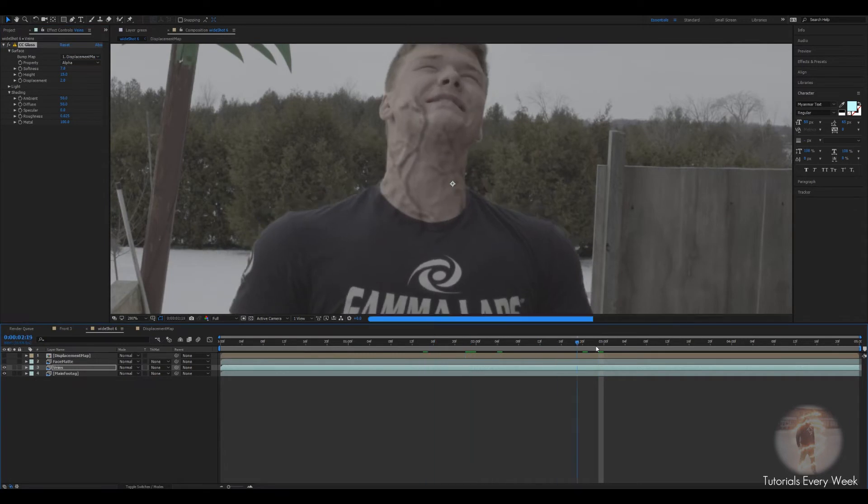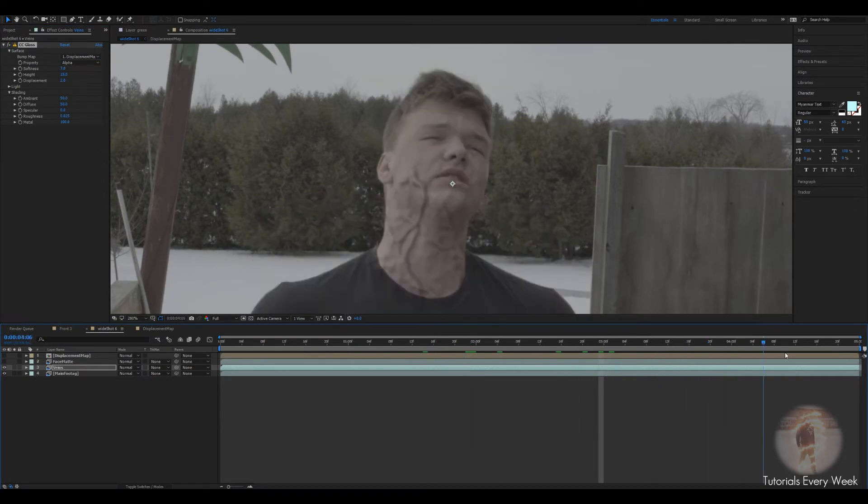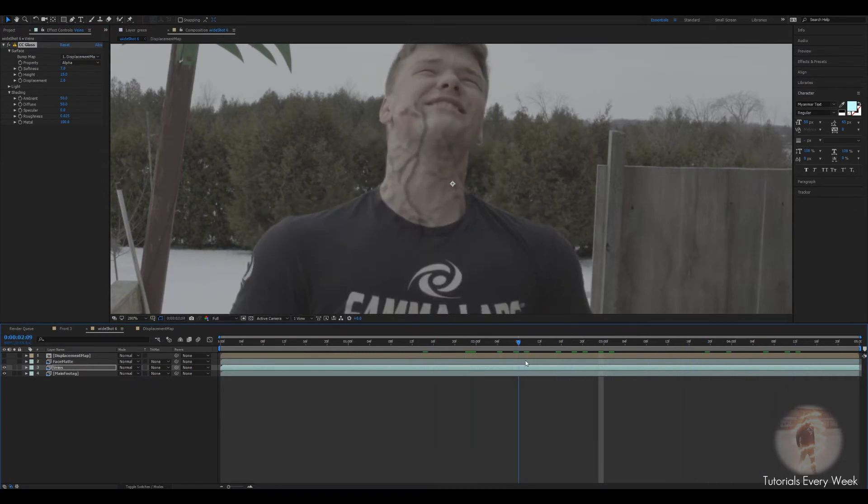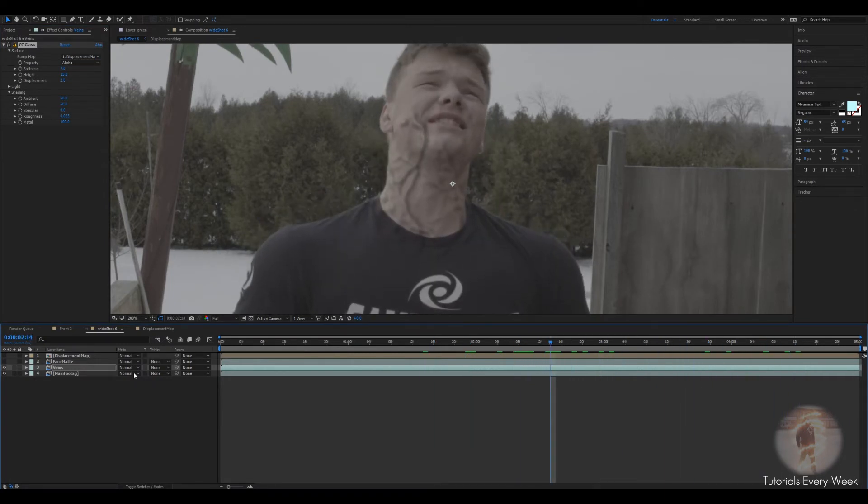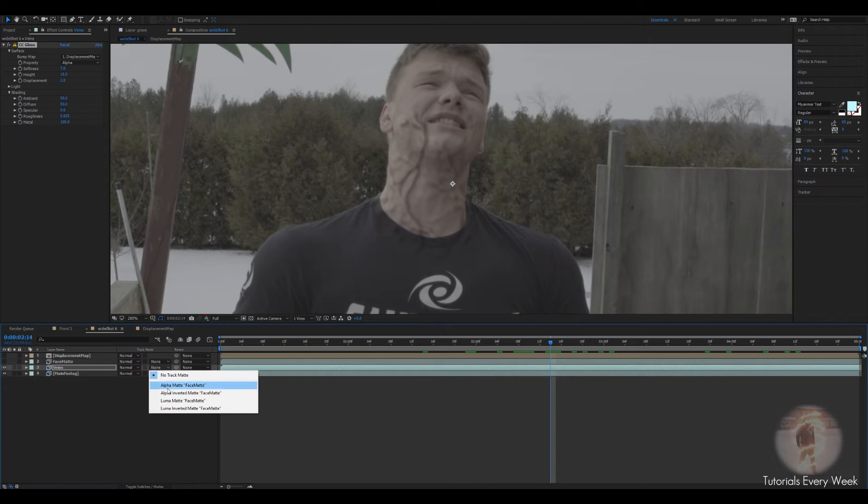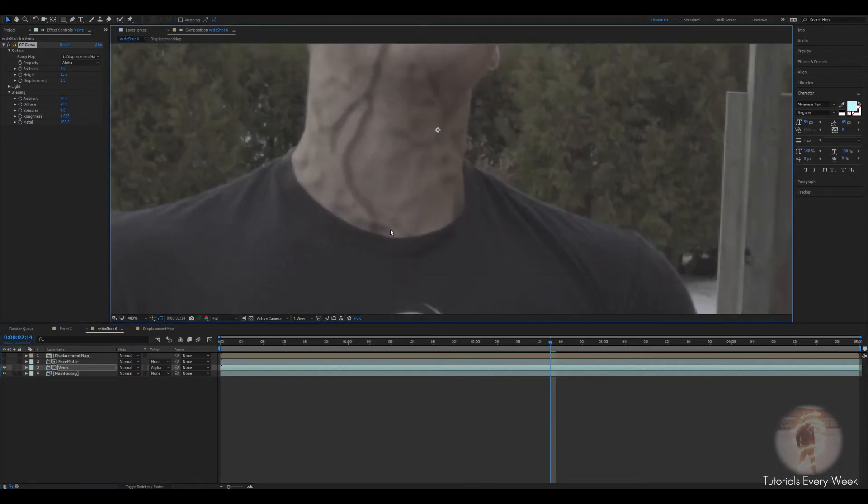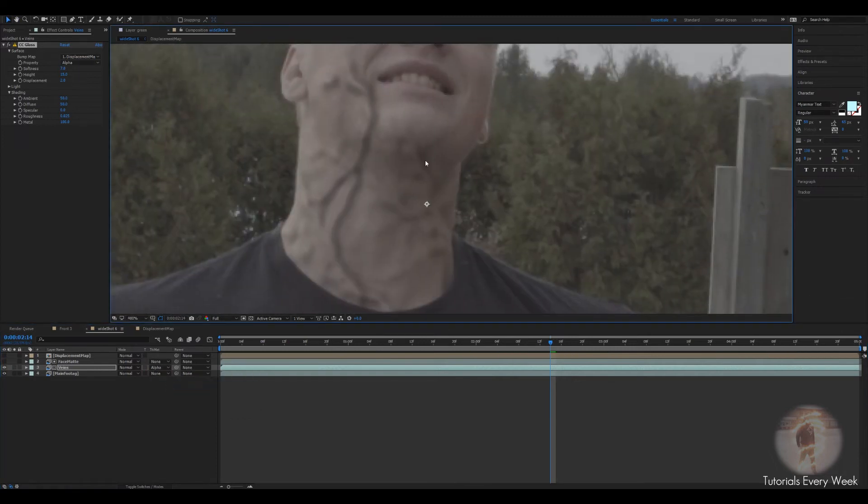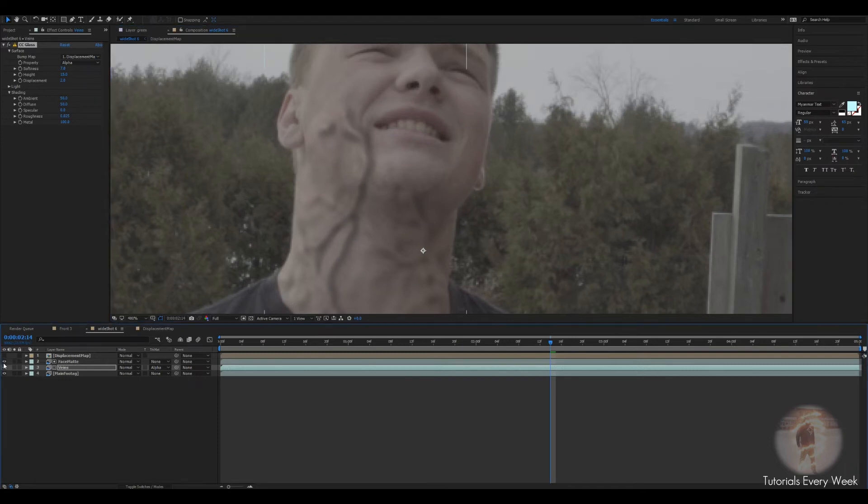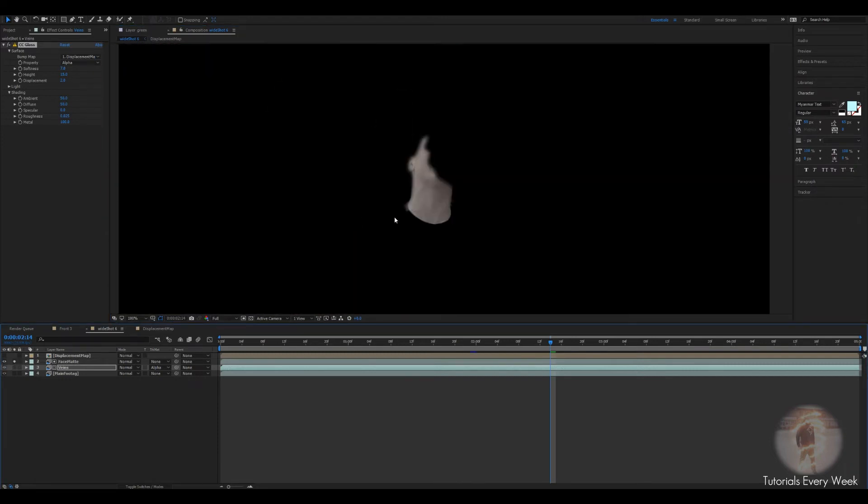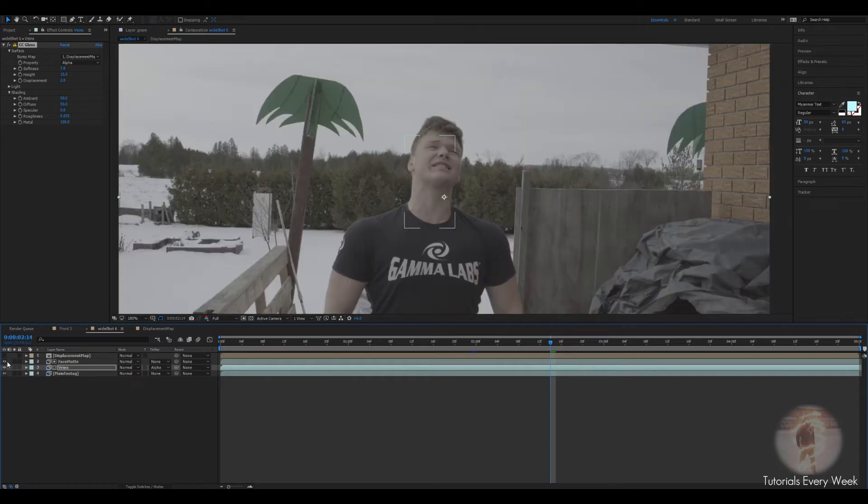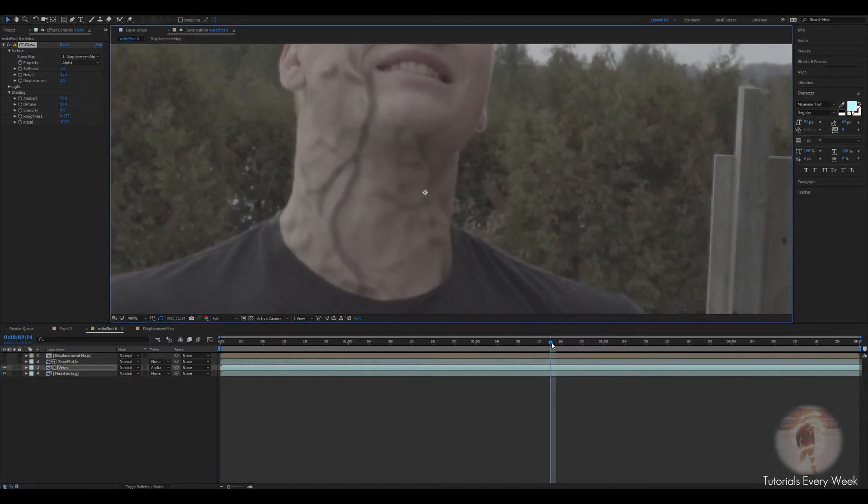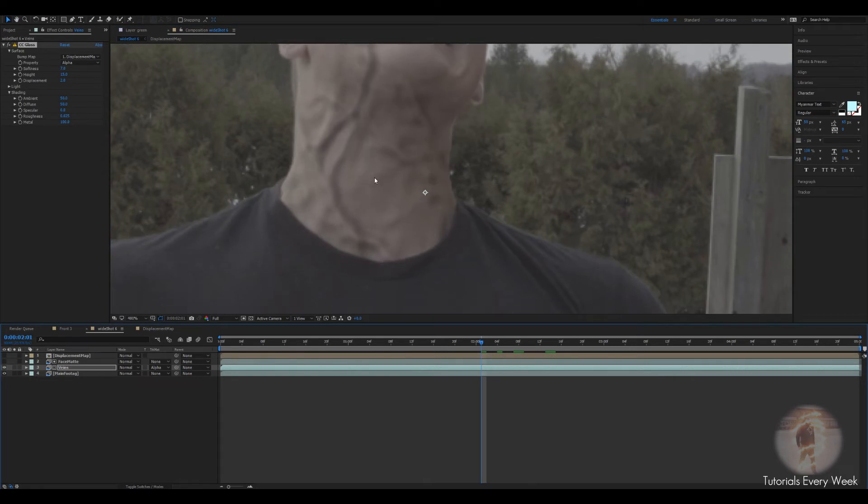So now we've got these veins that are tracked to the null. What you can do is go to the veins, go to track matte, and change it to alpha matte. This creates so that it's only in the places where this matte was. The veins will only appear in this location. Turn that back off. There we go.